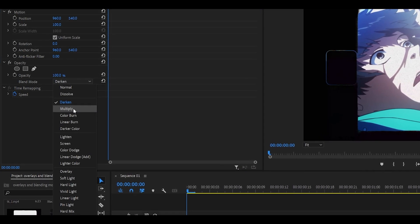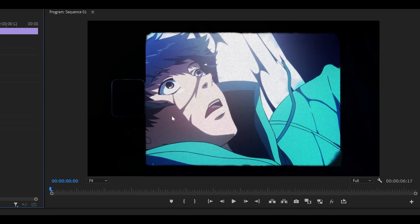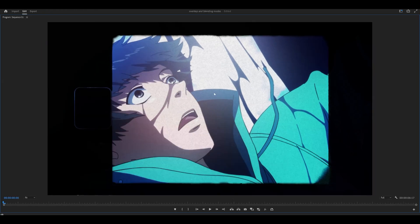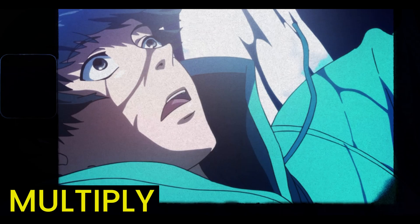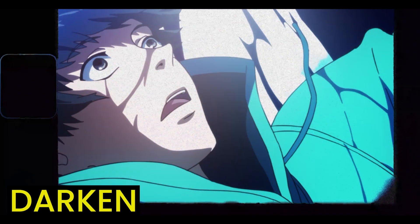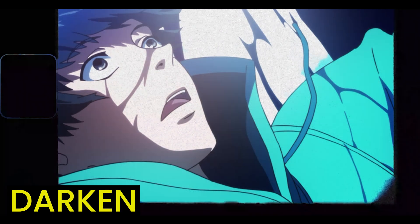So if I pick multiply instead of darken, the overlay keeps a lot more color and detail, such as grain. I'm flicking back and forth between the two so that you can see the difference.